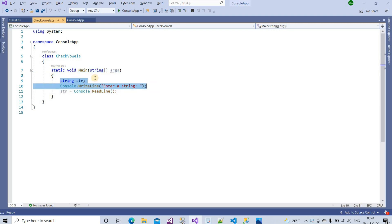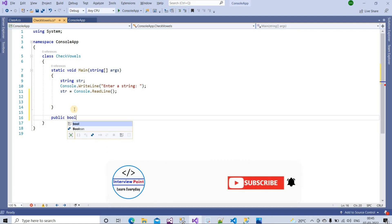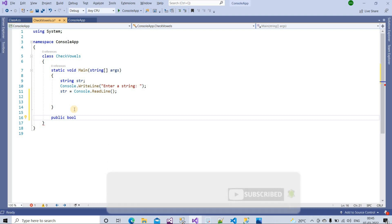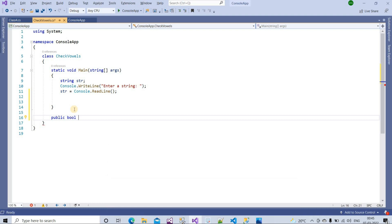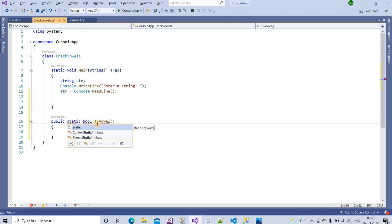I have written these two lines and created a string variable to store our string. We need one function — we will create a method called IsVowel. I will create a public method with return type bool, so it will return true or false. I will also make this method static.